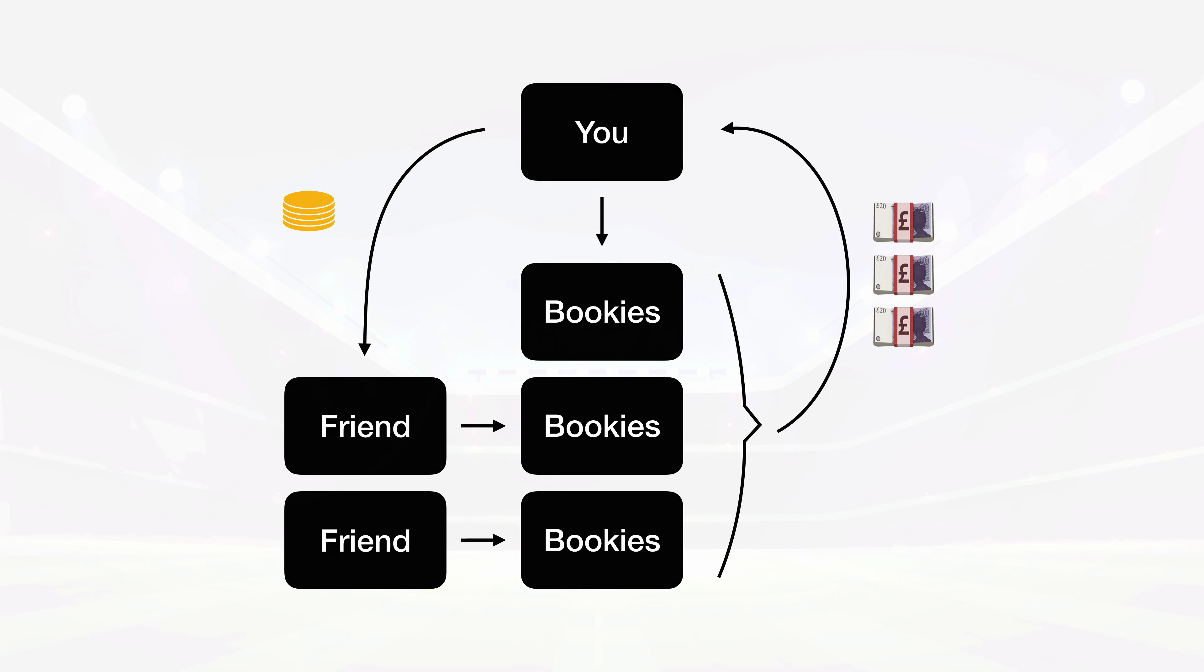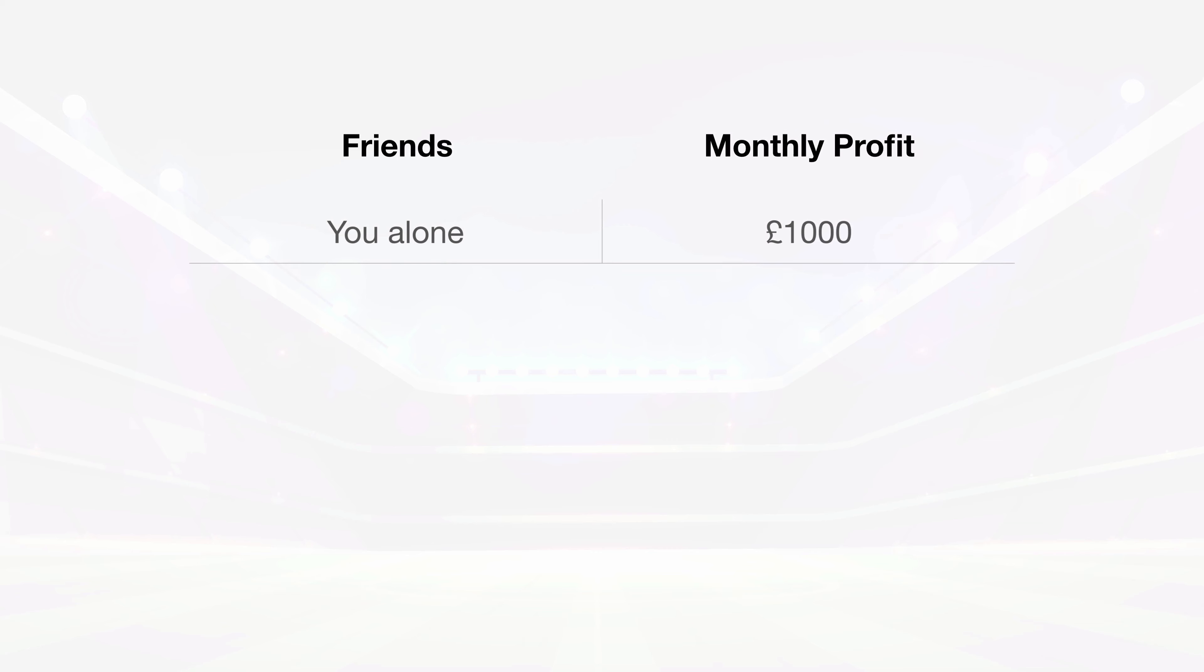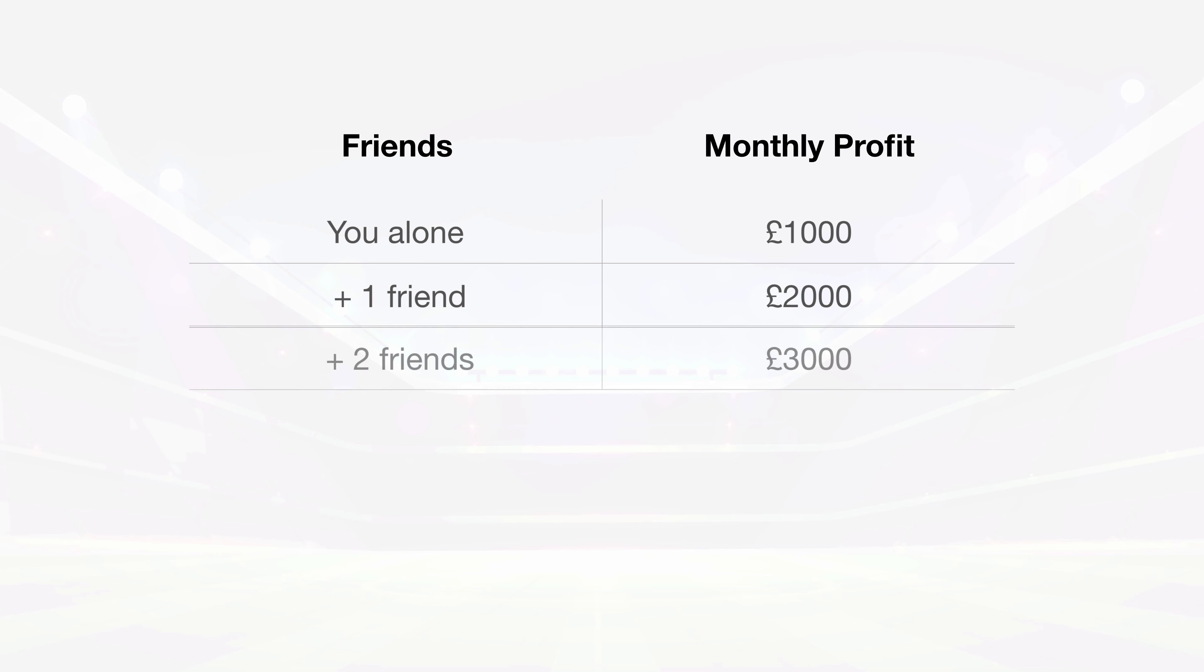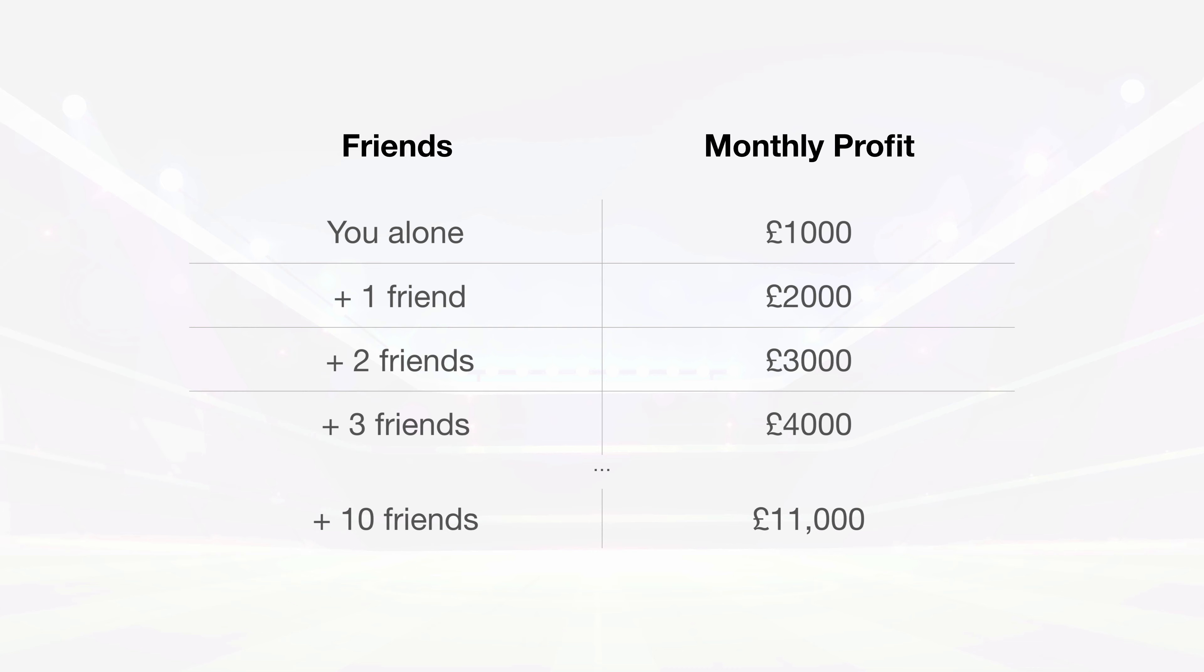In principle, it's simple. If you have a profitable betting system, you can roll that system out among friends and multiply your earnings by however many people you have to work with.